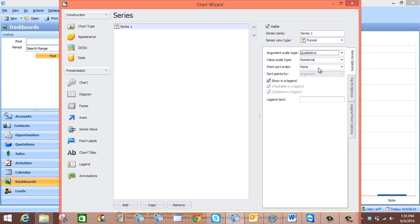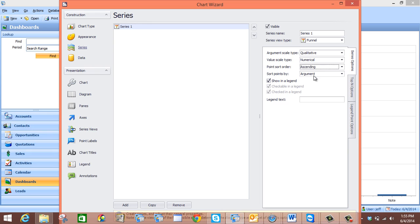The next step is to set our point sort order to ascending. We do this so that the sales stages will appear in the same order as we have previously decided under Tools, Customize, and Sales Stages. So we will come to point sort order and select ascending. Now we want to set the sort points by to the argument, which in this case is the sales stages. So we will come to sort points by and select argument.